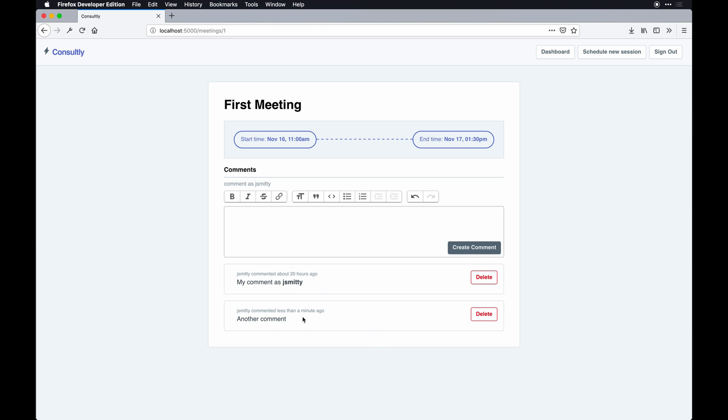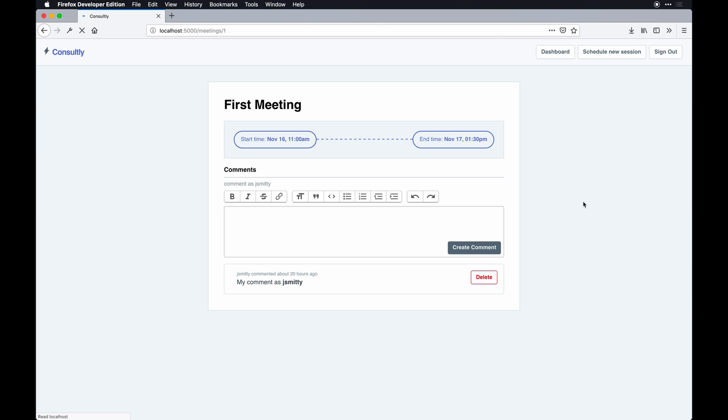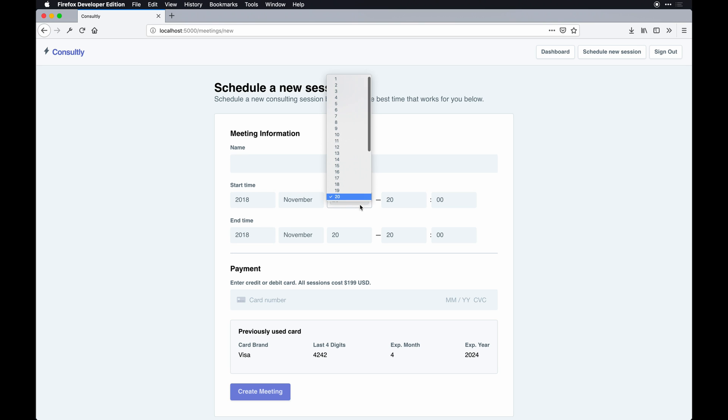We'll create a comment and you notice it just updates in real time, doing some AJAX behind the scenes. Since I created this comment, I can delete it and it'll do that. If you want to schedule a new session, you could do so.